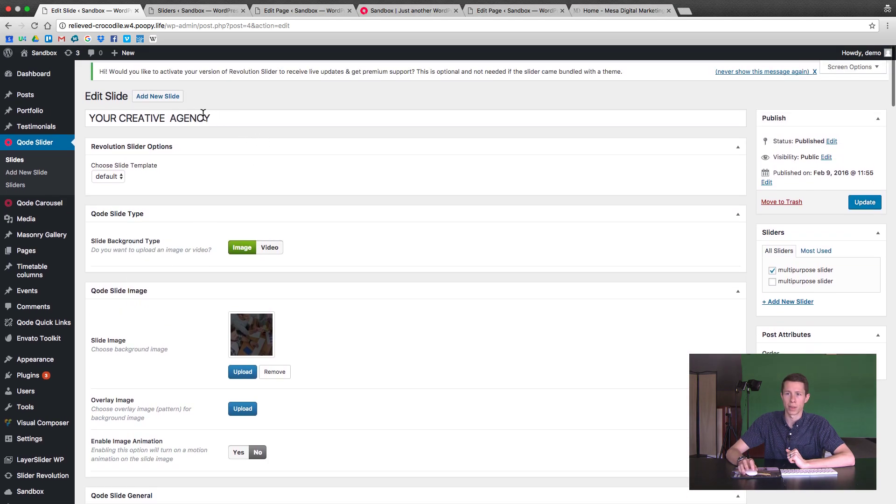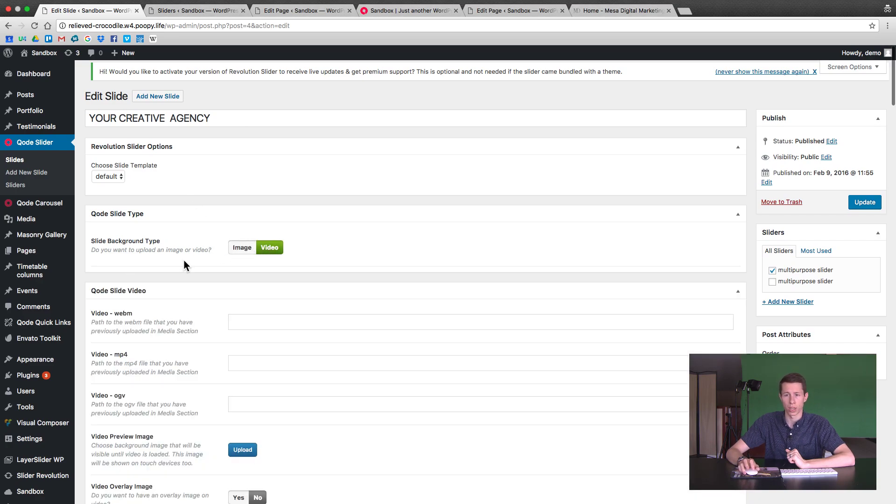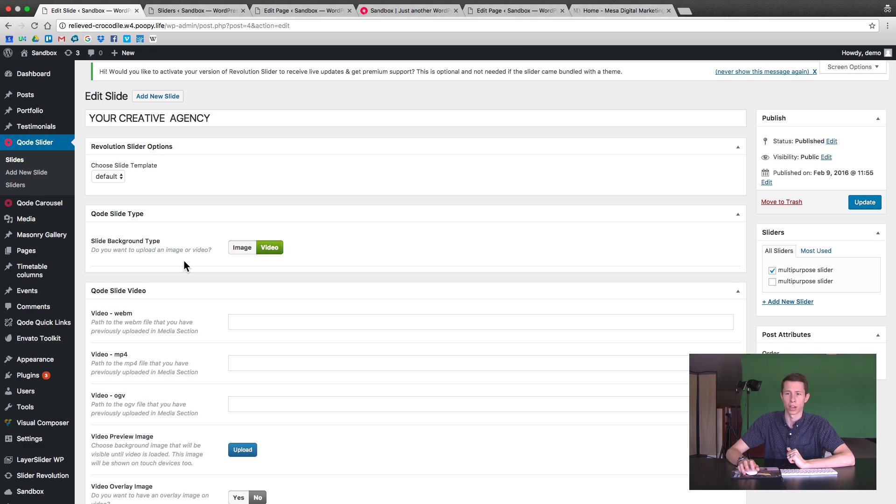So in here we got the basic options, the title of the slide, image or a video slide. The video is a bit tricky, you do have to have it uploaded to your site. Make sure it's under 20 megabytes, so very short video that loops.